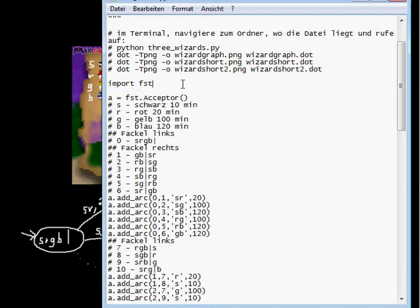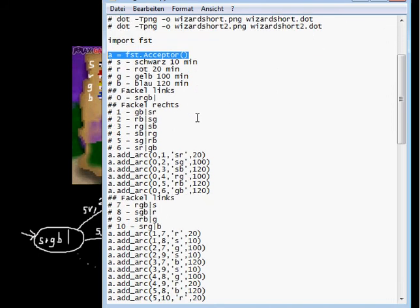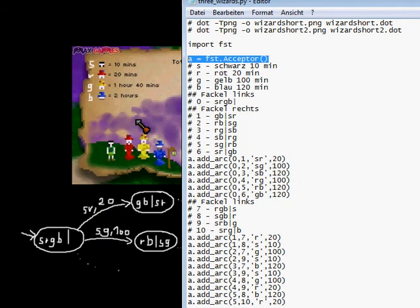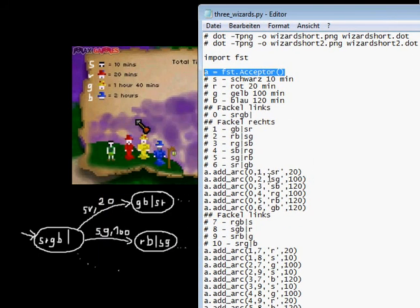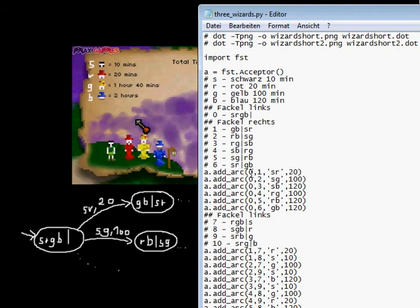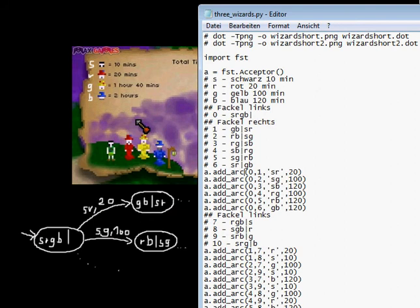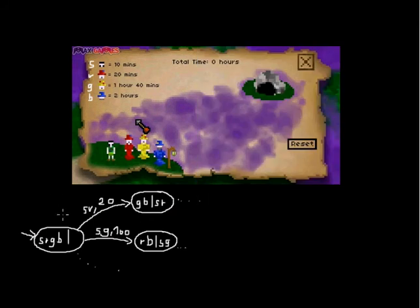That includes all the automatons. Here's where I create the automaton, and then I add the arcs. The arcs are not named like I did it here, because by default the states are named as numbers. That is state number 0, and that's state number 1, and state number 2.